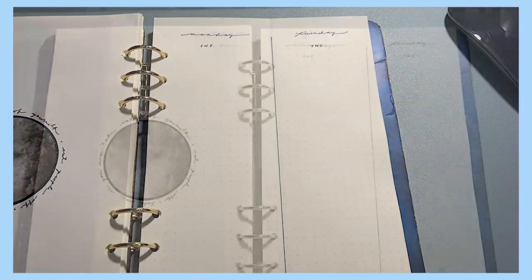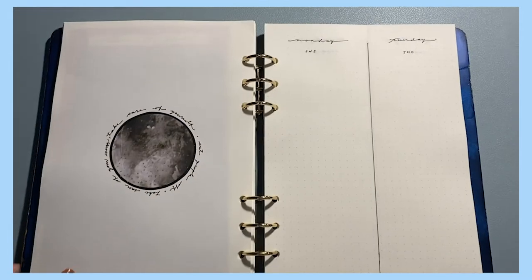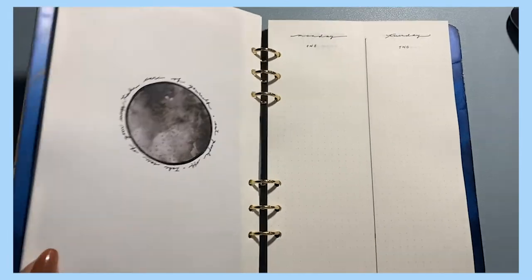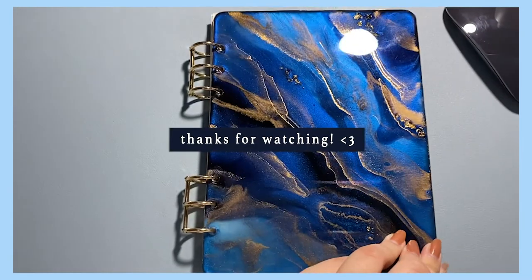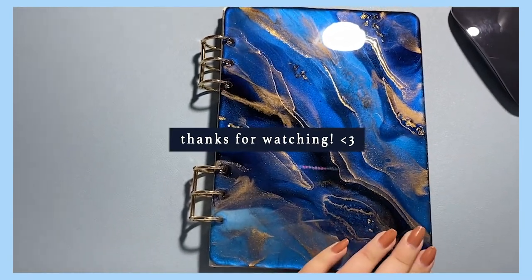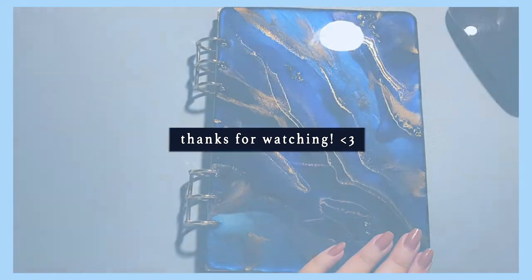Thank you so much for watching today's video. I really appreciate you. If you enjoyed yourself, I hope you consider subscribing to my channel and click the bell to be notified for future videos.